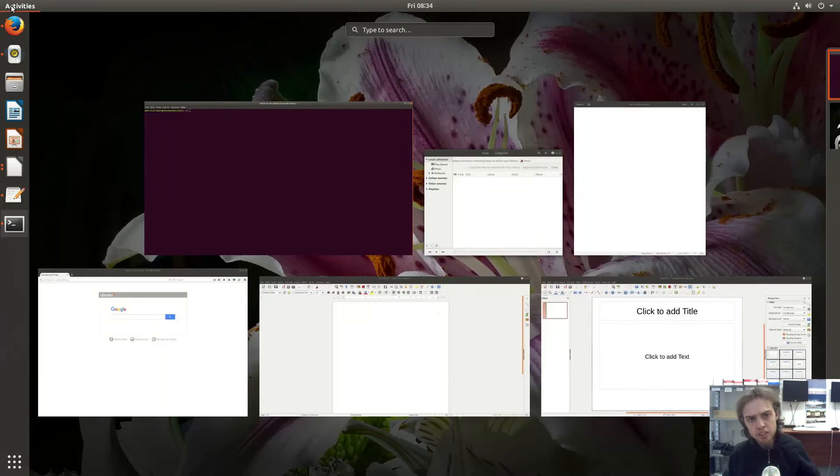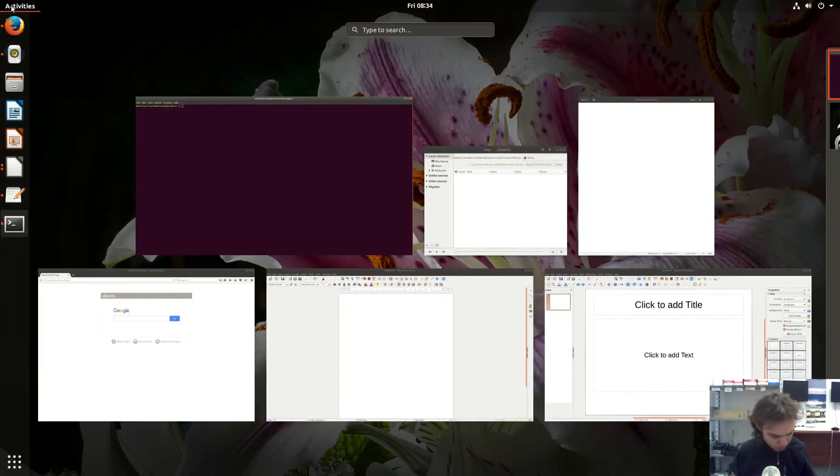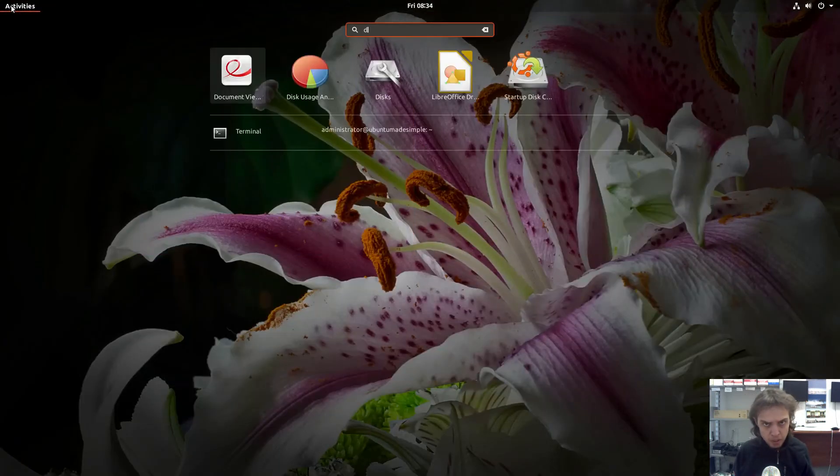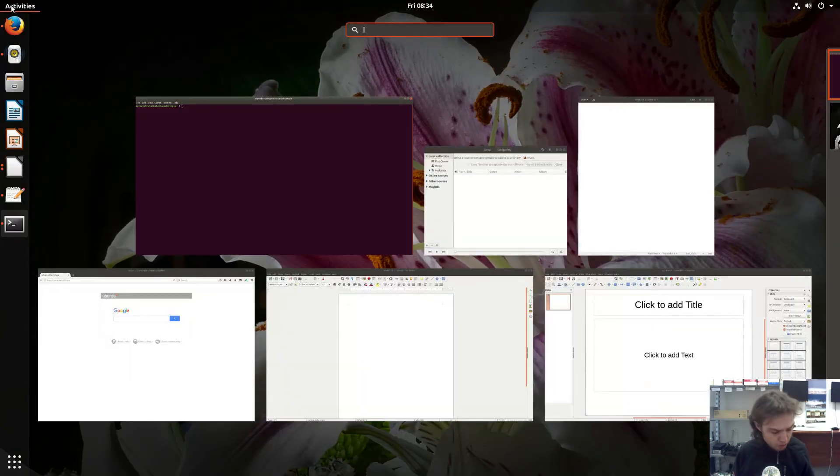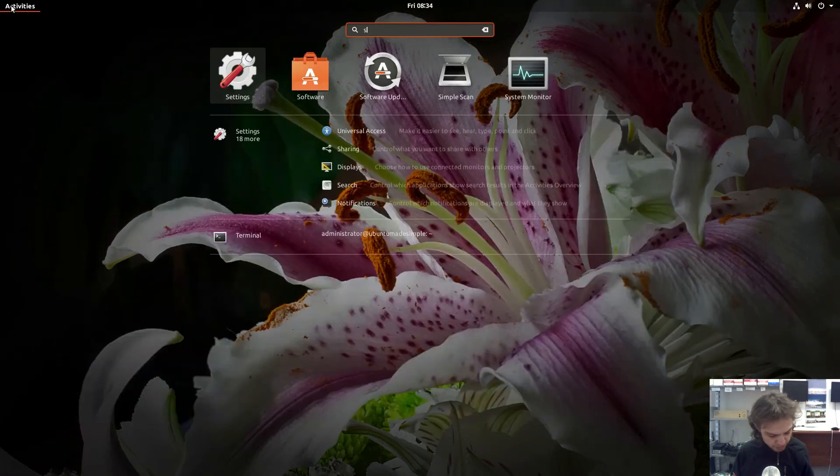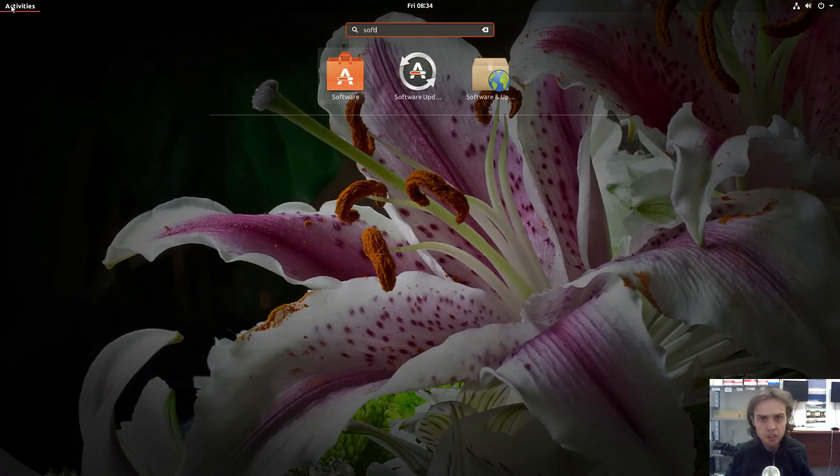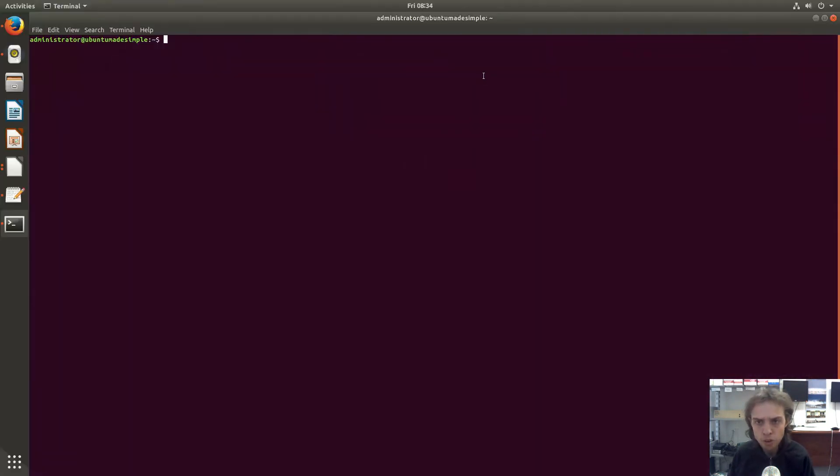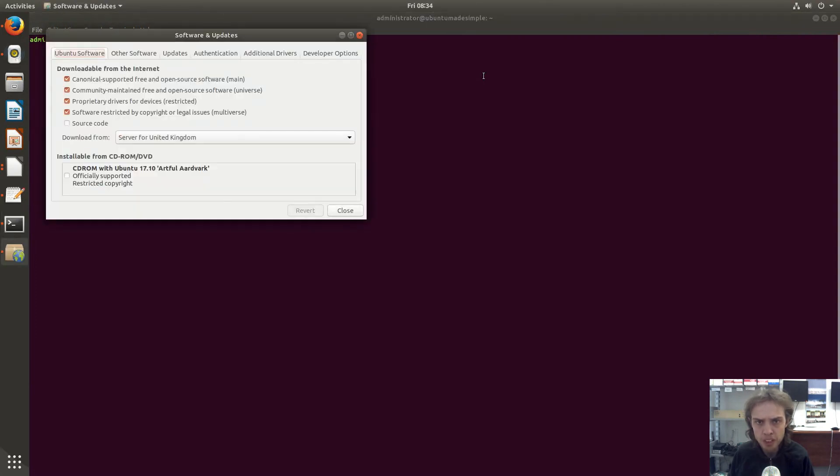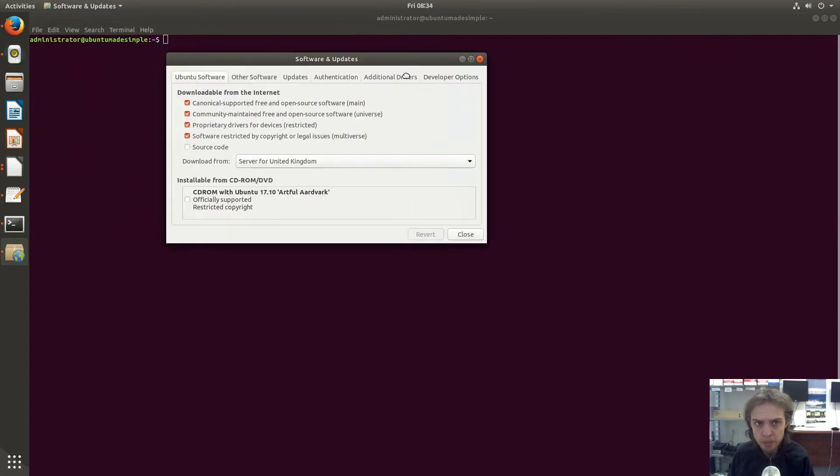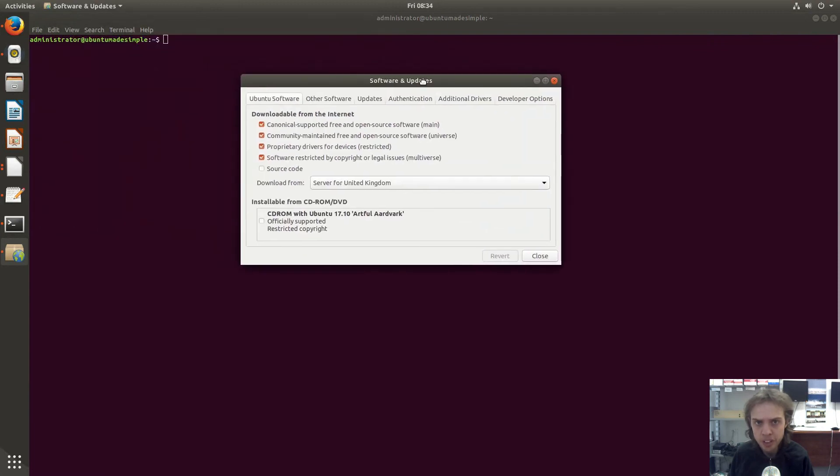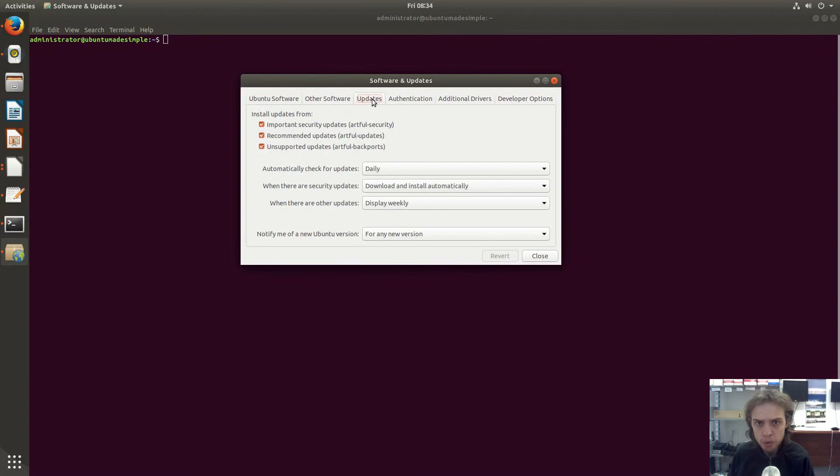But if you are... Depending on when you see this video, you might already... Most probably, it will be already in the stable updates. Or at least, maybe already in the package if you downloaded Ubuntu 17.10 after the 19th of October.